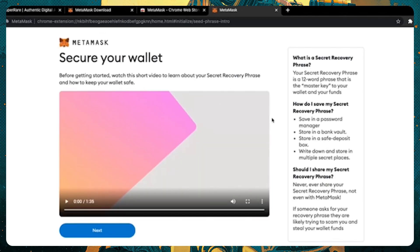To get familiar with all the information on how to secure your wallet, watch this minute and a half video to get your footing.